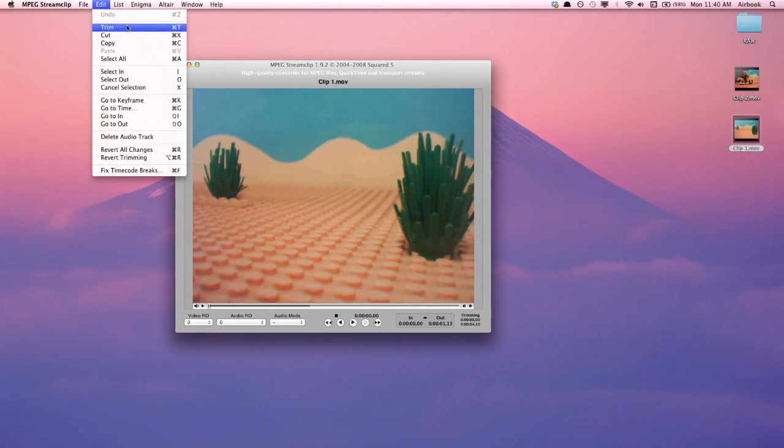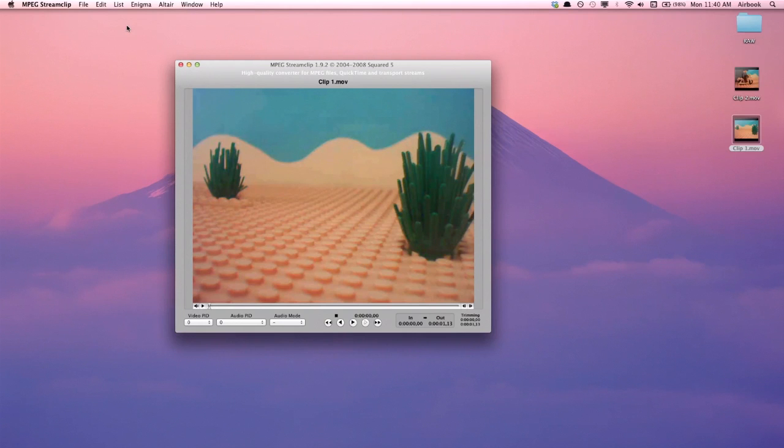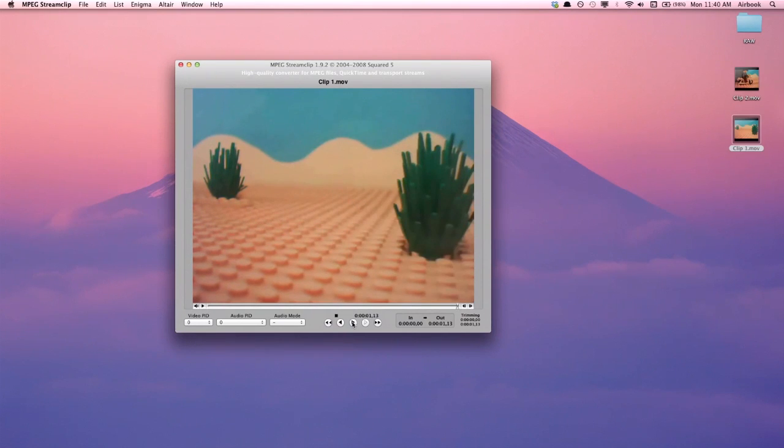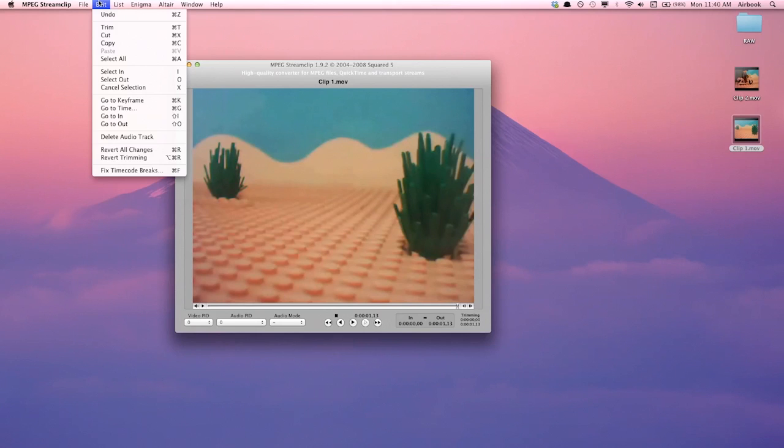When I play the video back, you can see how the clip has been shortened. Next I'm going to click Edit Copy.